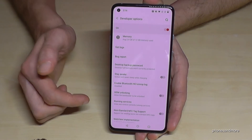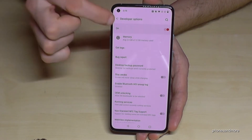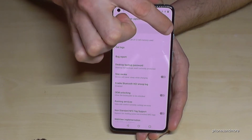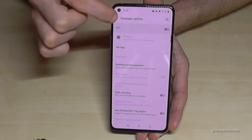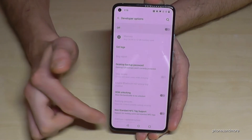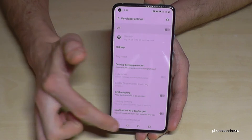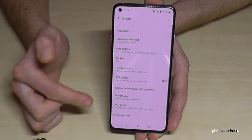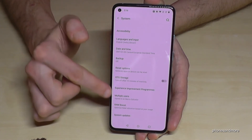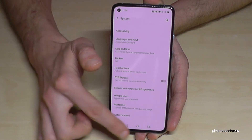If you're done with what you wanted to do, you can also disable the developer options here by tapping the toggle until it's gray. Then if you go back one step, the Developer Options are no longer there.